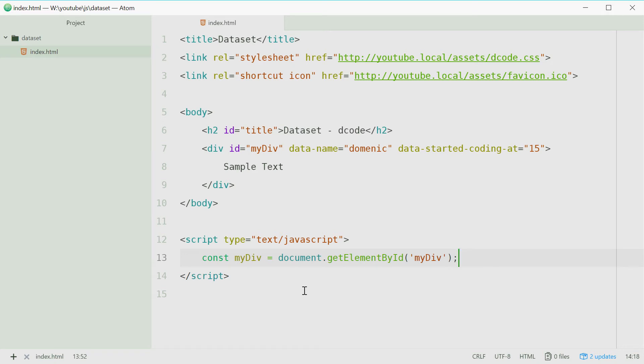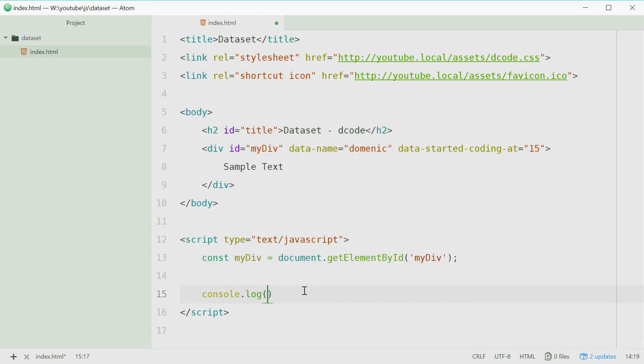Let's firstly just log out the current state of the dataset property. So we'll say console dot log and pass in my div dot data set. Just like that.